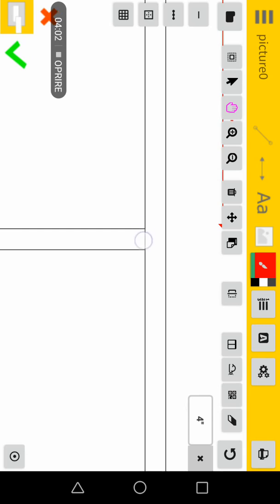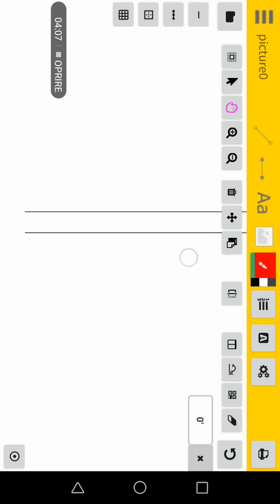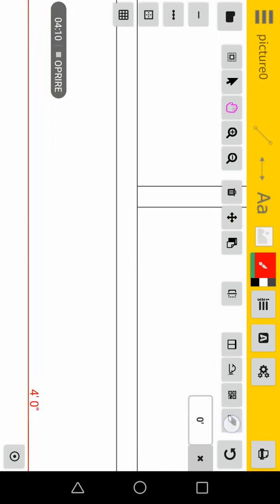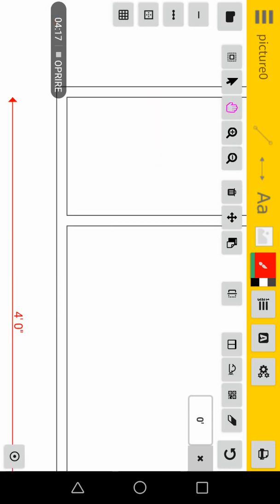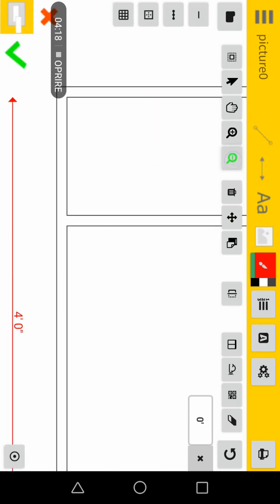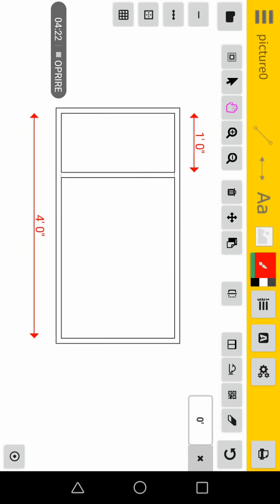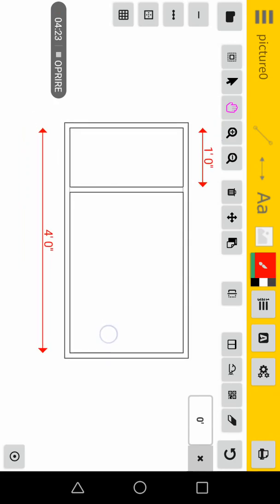Now if I want to make a detail, I use the eraser tool. I will hit from this point and delete this empty space to create the wall. You have now created a wall.